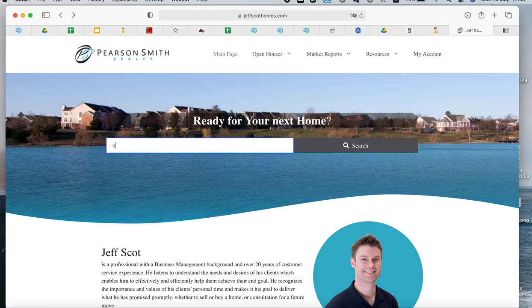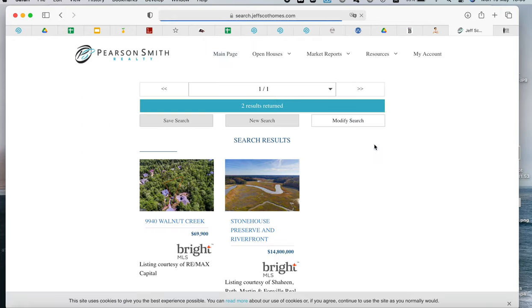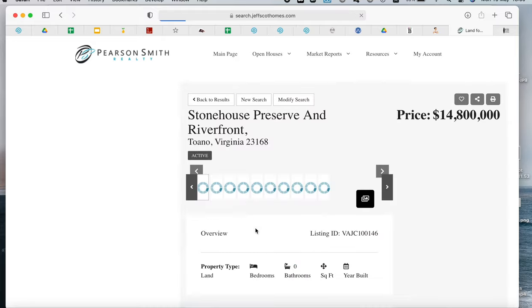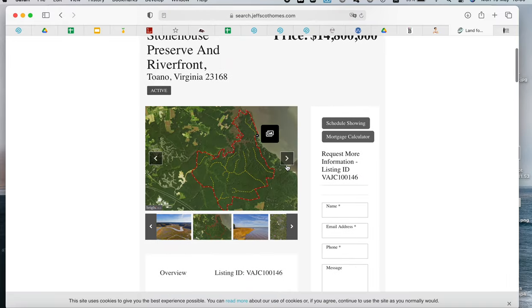But Jeff wanted one that was different, that was a two-step form. So we built out this custom one for him, which we think is really cool.